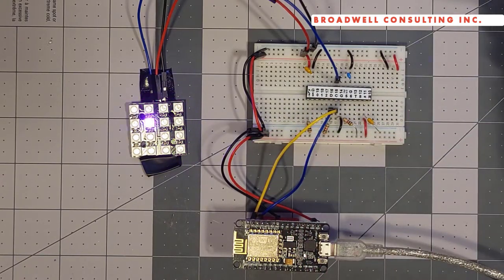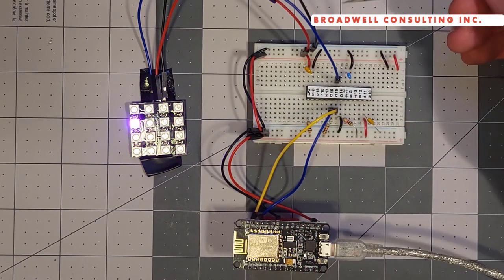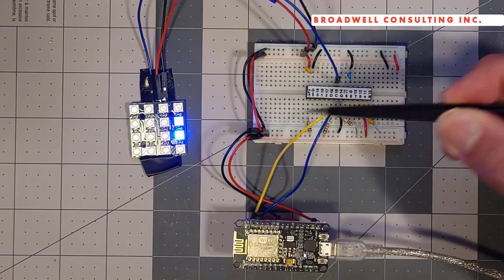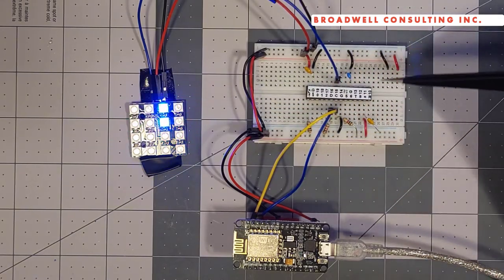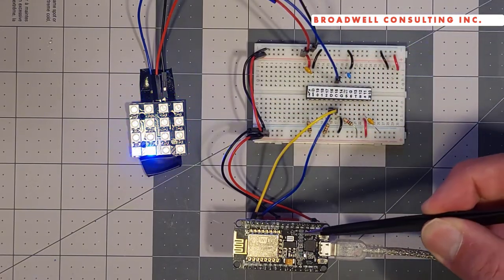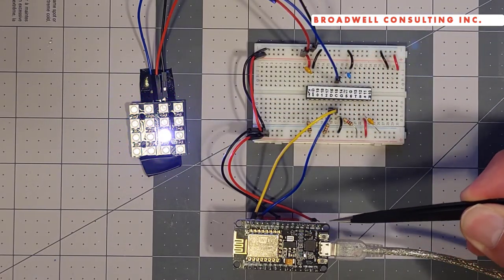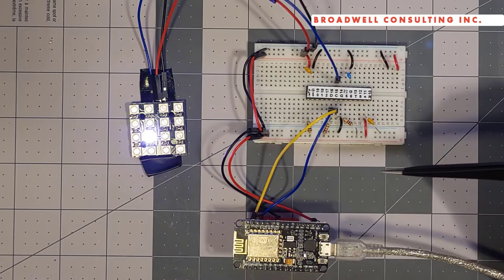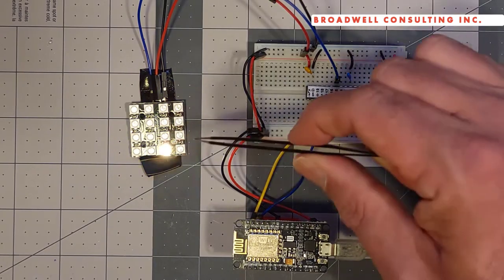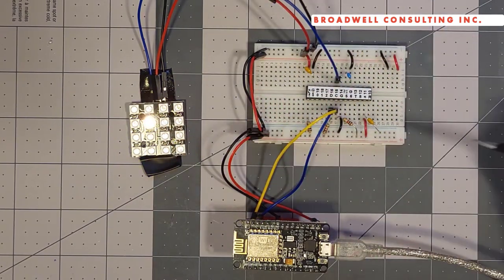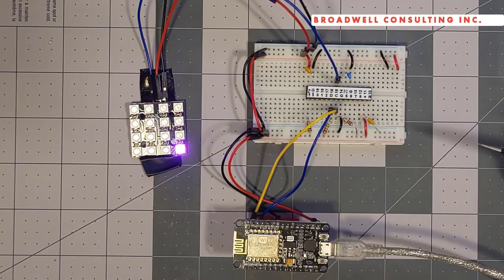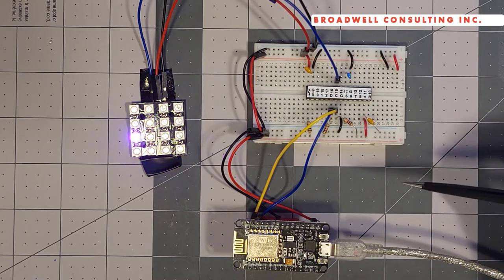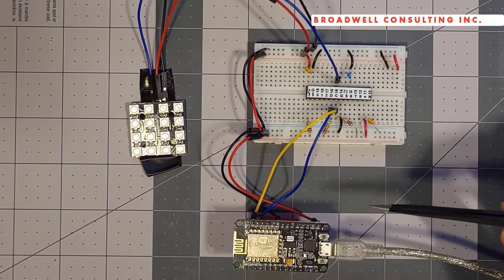And we have a WS2812B array, 16 LEDs, that are attached to power and ground. We're providing it with 3.3 volts coming off of the Arduino, so we'll want to be a little bit careful with that. Each of these LEDs can pull up to about 30 milliamps.